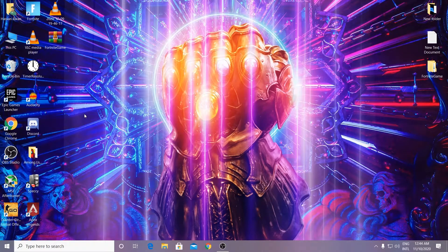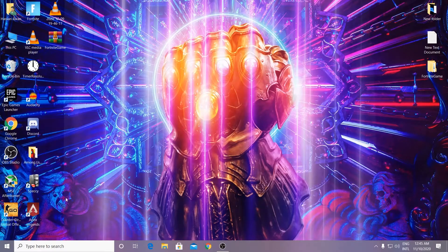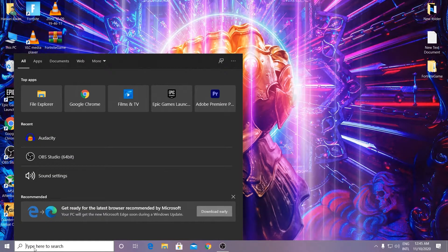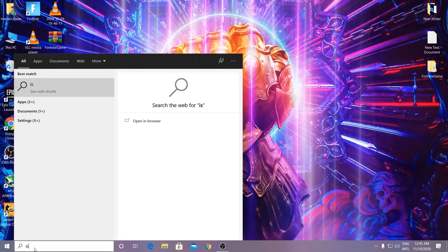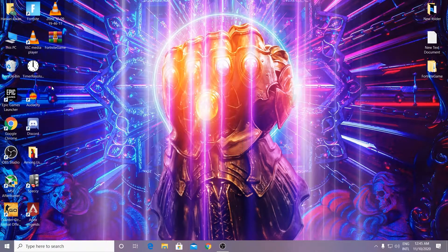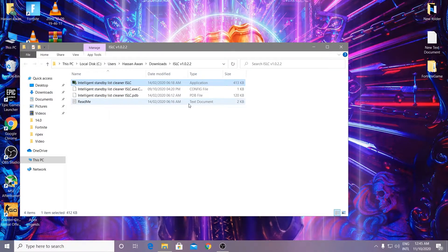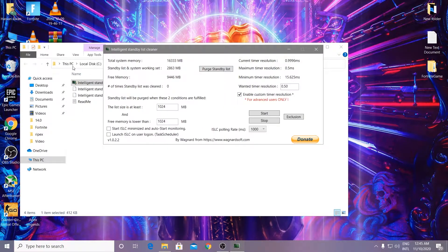Next, you need to download a software called ISLC, which stands for Intelligent Standby List Cleaner. I'll give you the link in the description. I've already downloaded it on my PC — open up the folder and you'll see the Intelligent Standby List Cleaner. Right-click and run it as administrator.